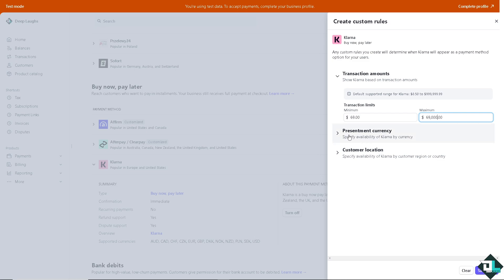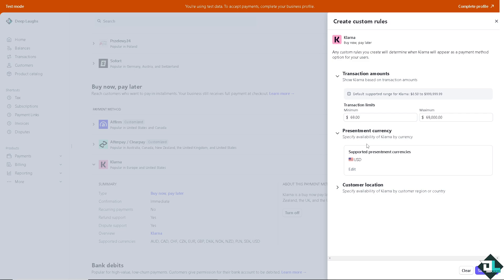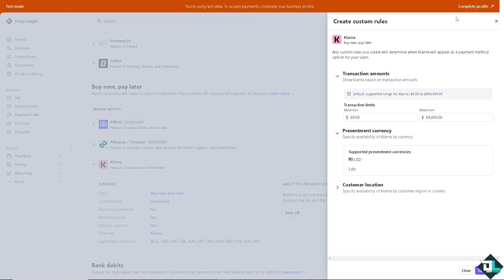On the presentment currency, you can specify availability of Klarna by currency. I'm currently in USD, which you can edit if the payment method supports it on the live account.